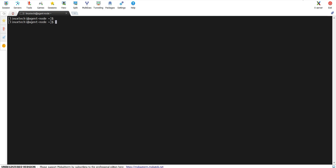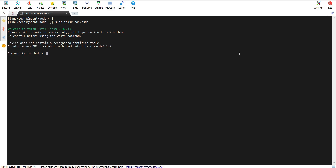In order to create partitions on the target disk /dev/sdb, we need to run the command sudo fdisk followed by the disk name sdb. It will take us to the fdisk interactive menu. If you type m here, we will get the help. In order to create a new partition, type n here and hit enter. It will prompt you to enter the partition type.